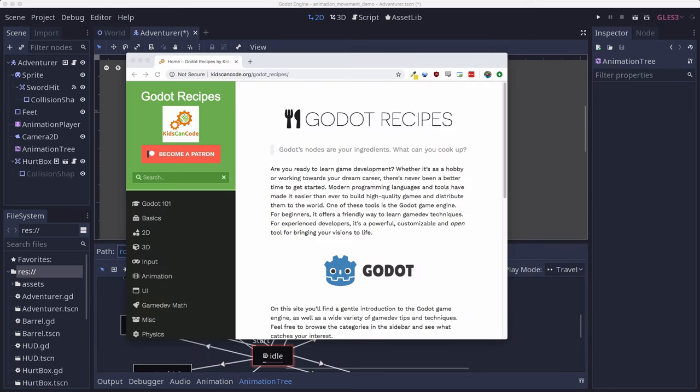This tutorial is part of my new Godot Recipes website. The goal is to collect all the best tips and lessons to help make you a better Godot developer. If you liked this video, I hope you'll go check out the site. Make sure to hit subscribe so you'll be notified whenever I release new videos. Thanks for watching.